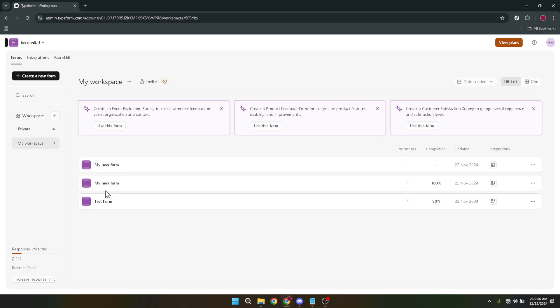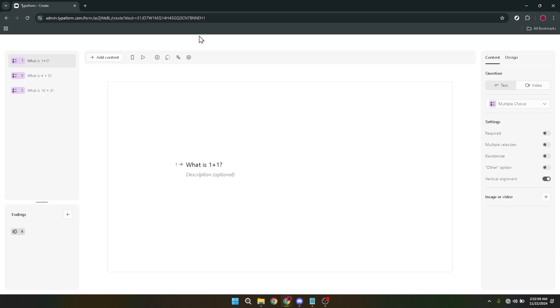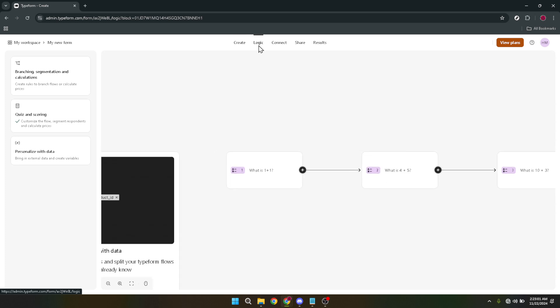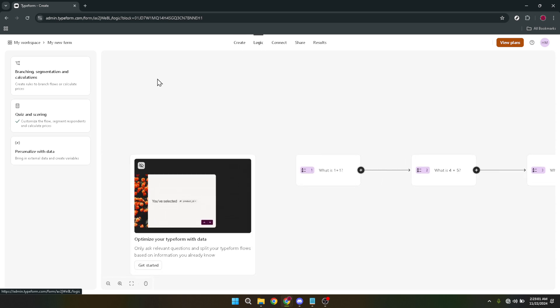So go ahead and click on logic in your form's settings. This is where the magic happens, where you can set up rules that dictate how respondents navigate through your quiz.